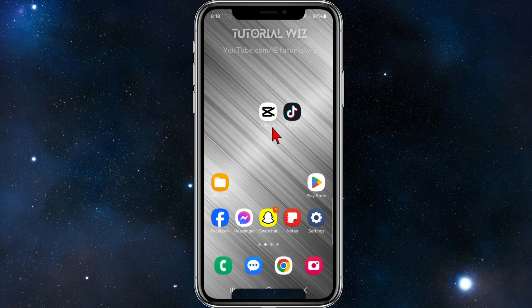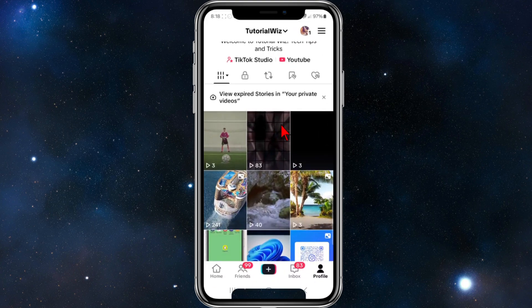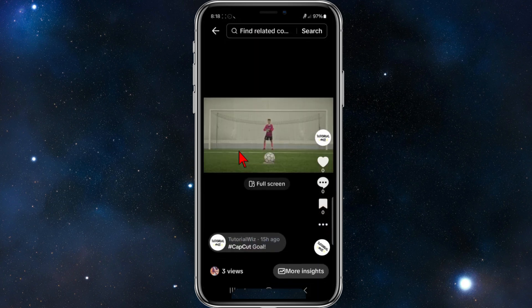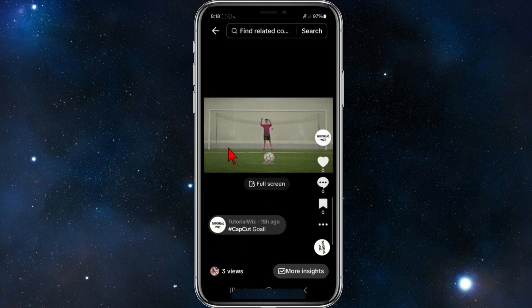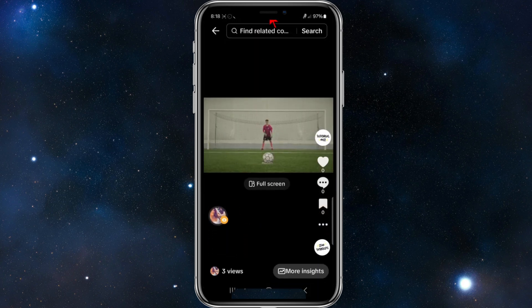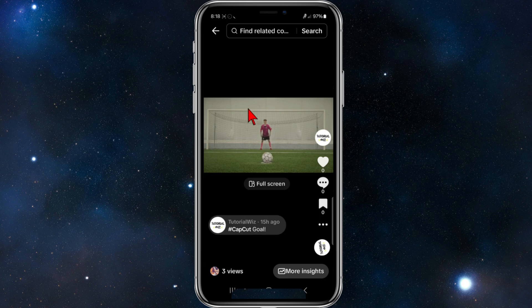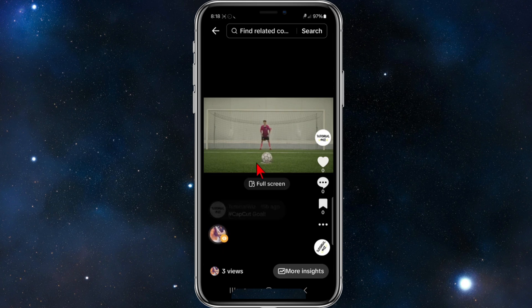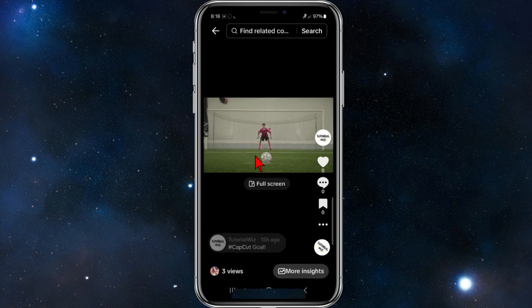So I'll show you what I mean. If I open up my TikTok page here and go into this video, you can see this is not full screen — it's got black bars on the top and bottom. So in order to make this TikTok full screen, we need to edit this video inside CapCut.